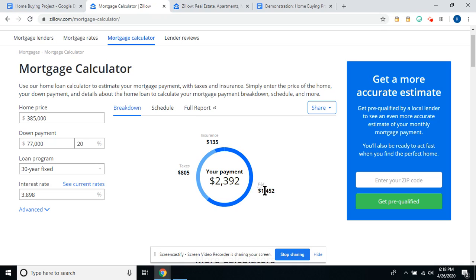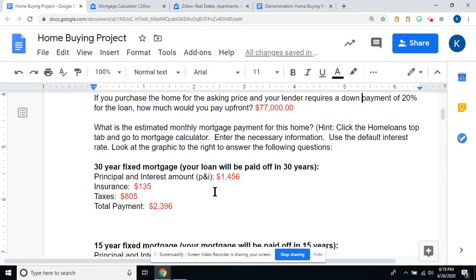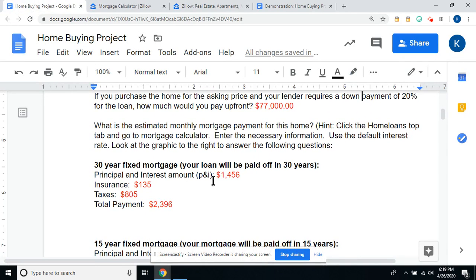The principal and the interest is what you're paying back each month. A lot of people put the insurance and the taxes right into their mortgage payments, making one lump sum payment. So we're going to fill in: principal and interest, $1,452.